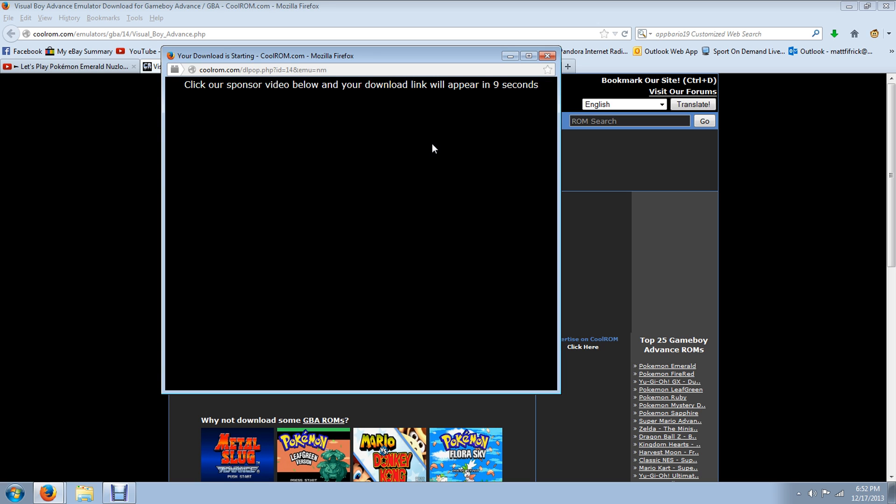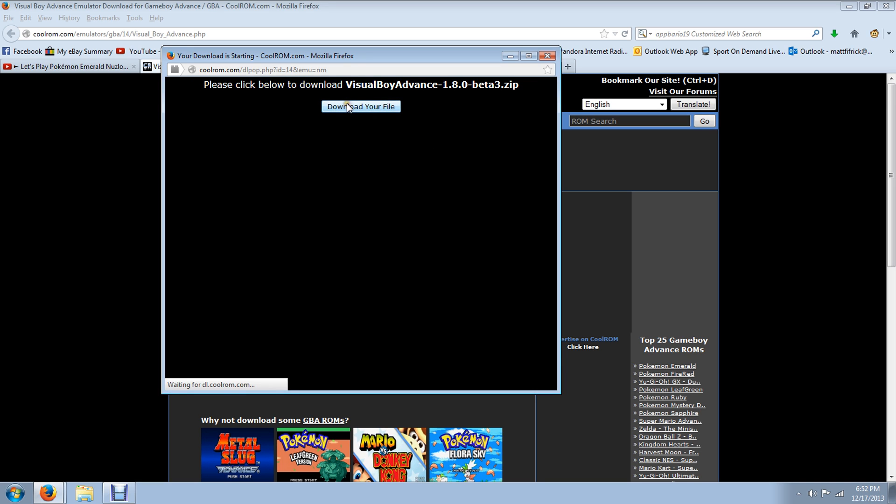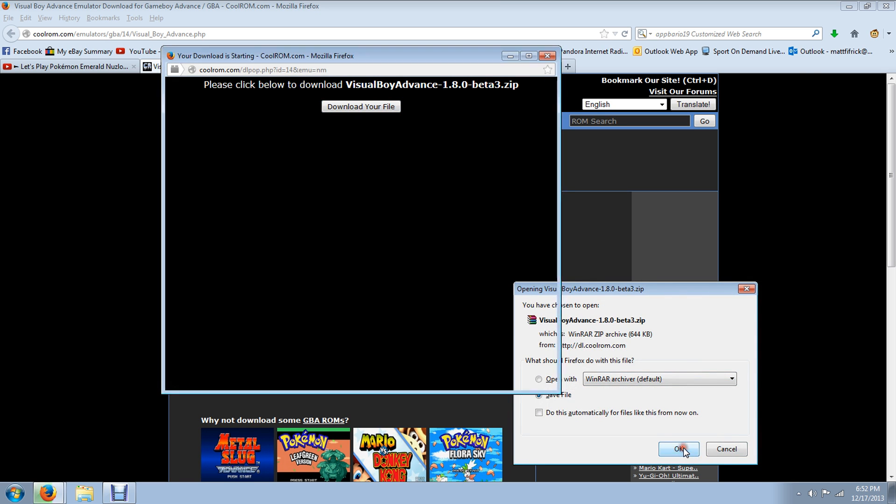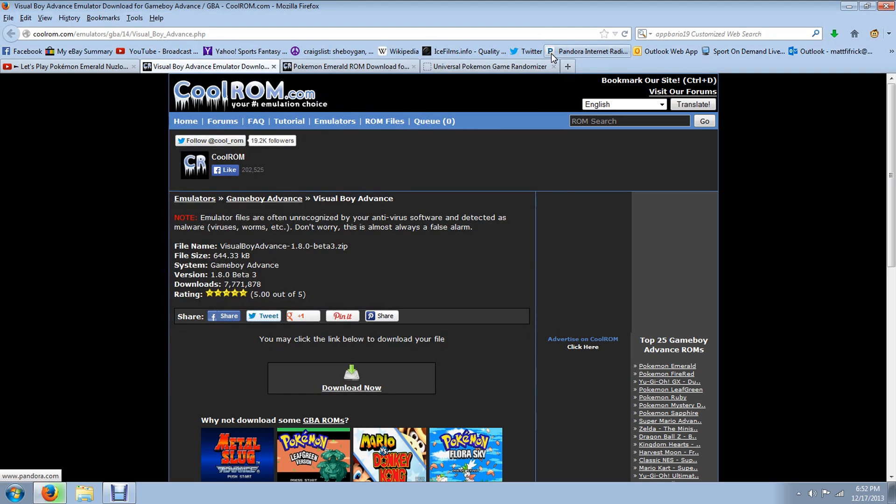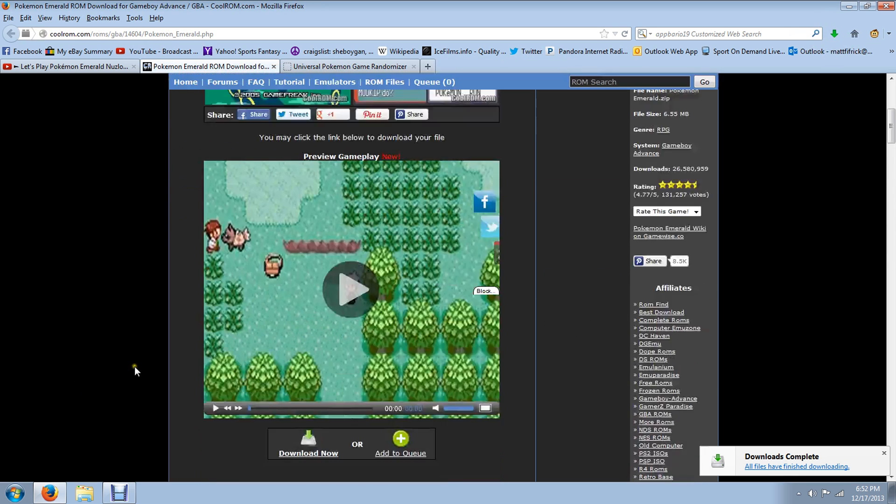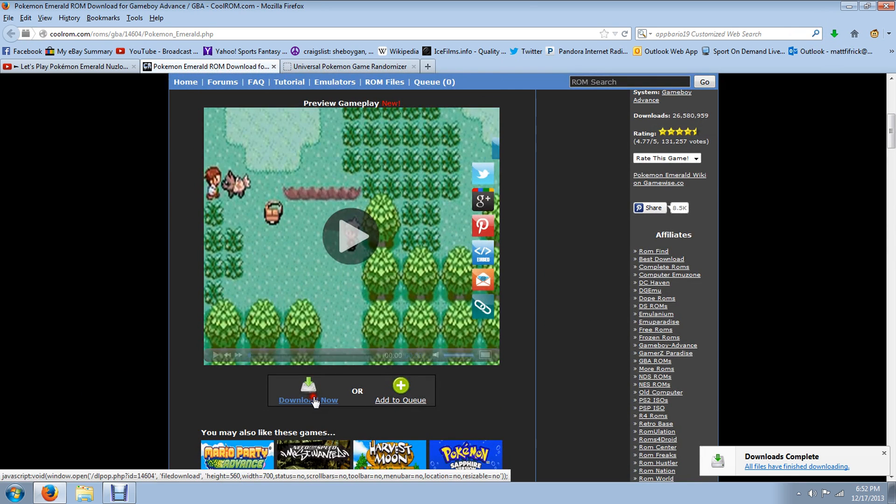But you can also use this randomizer with any Pokemon game whatsoever. You just have to download the DS emulator if you want to be able to use that certain game. If it's either Diamond or HeartGold or Black or X. I haven't really looked for a Pokemon X, but there's the emulator.